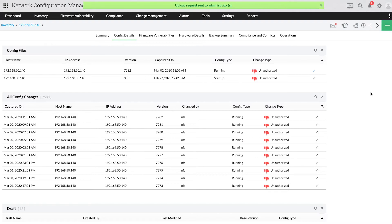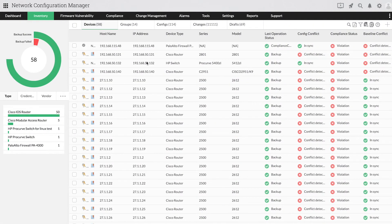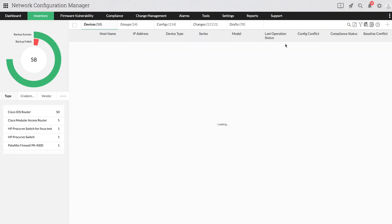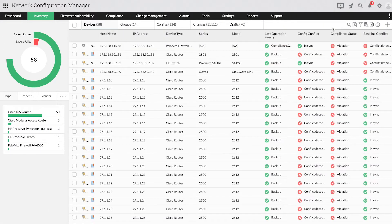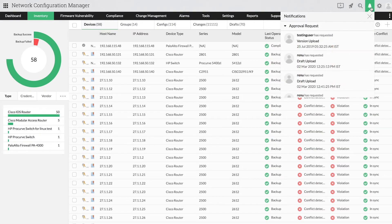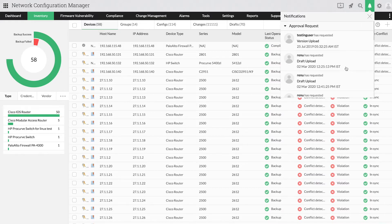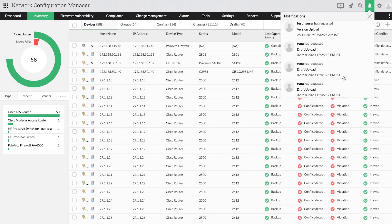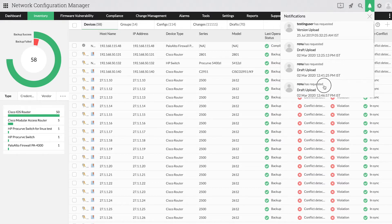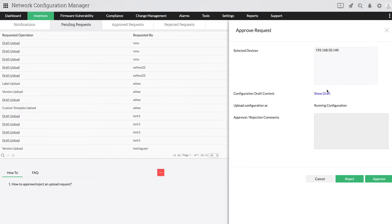Now, let's see how an admin can respond to this notification. When you log in as an administrator, you will be able to see a notification on draft upload by the operator. You will also be able to see the device on which the request has been raised for.